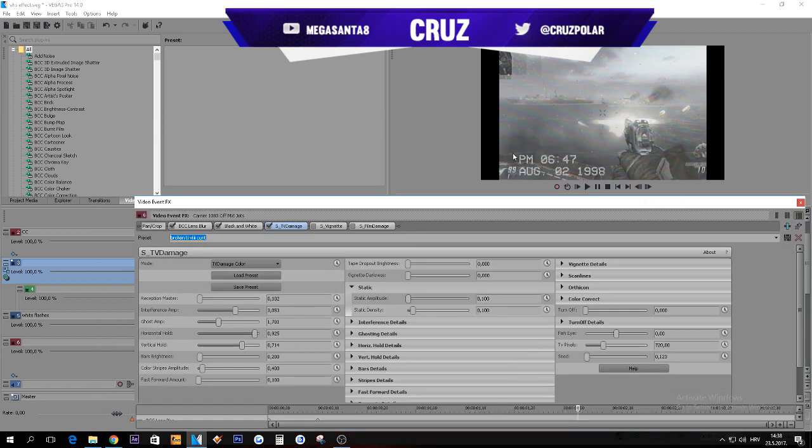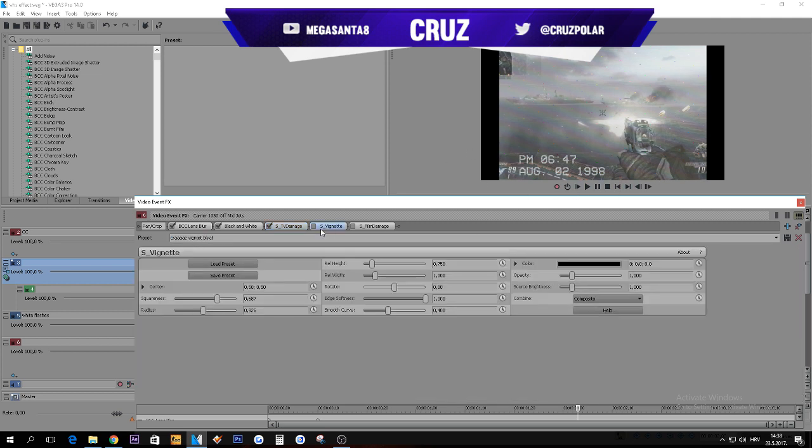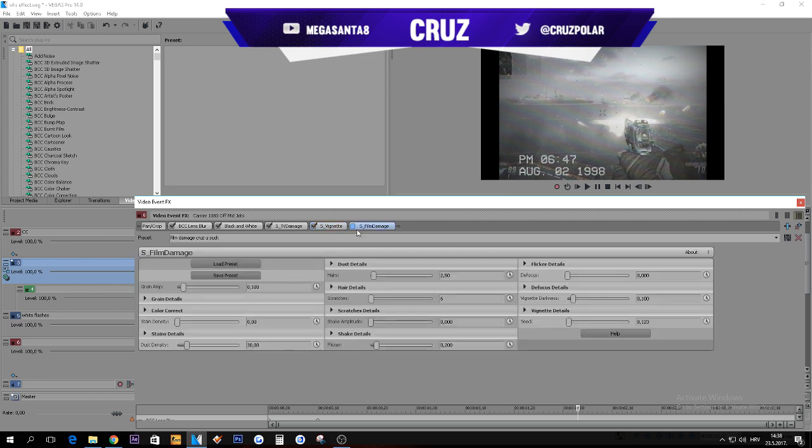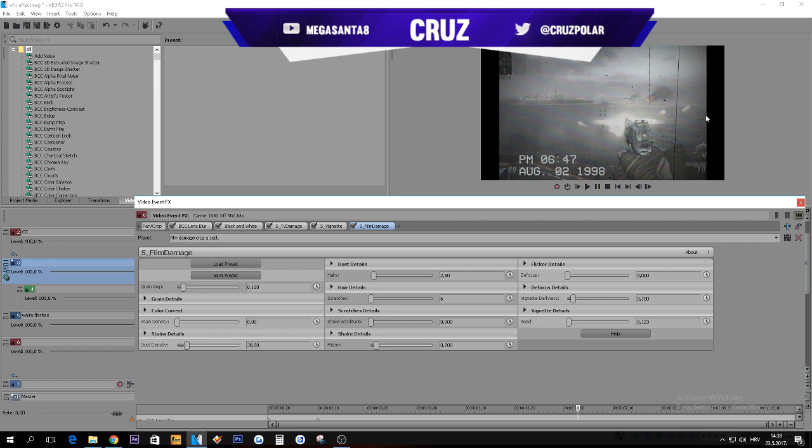Next thing is vignette, and it just makes it like black. So there's my preset, my settings. And film damage, this is just personal preference. I like these scratches, hair details and stuff. You can just use the default preset or you can copy mine.